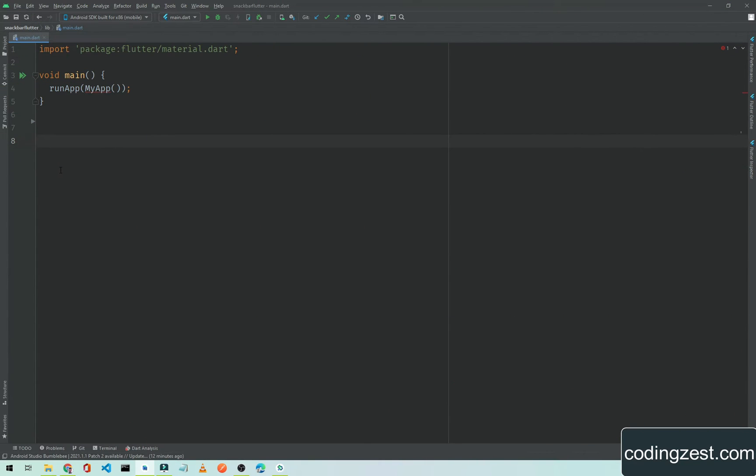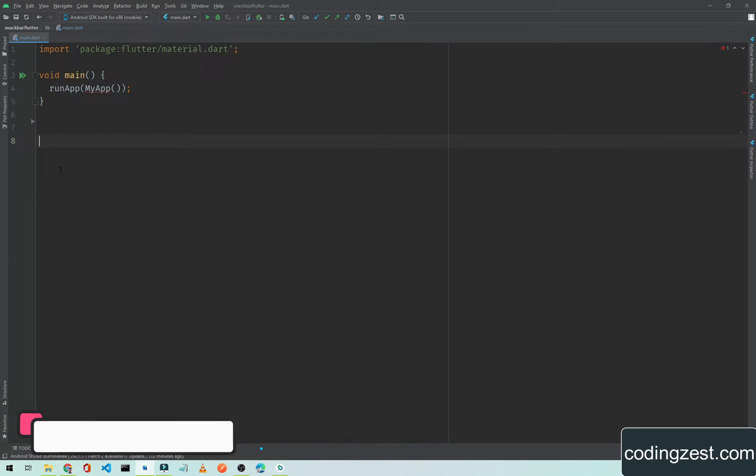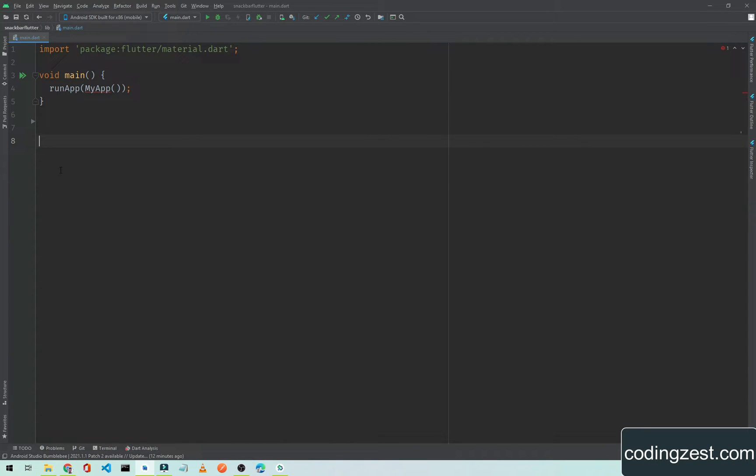Hi everyone and welcome to codingzest.com. In this Flutter tutorial I will show you how you can implement a snackbar in your Flutter application. Basically a snackbar is a short type of message which we can display to the user to inform them about some process or failure in our application.